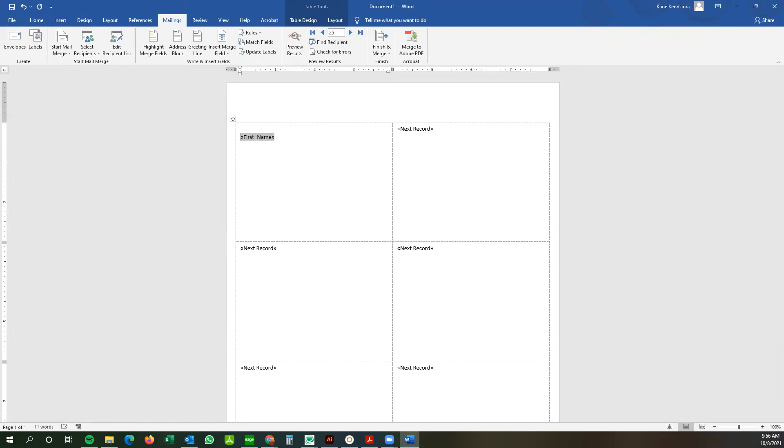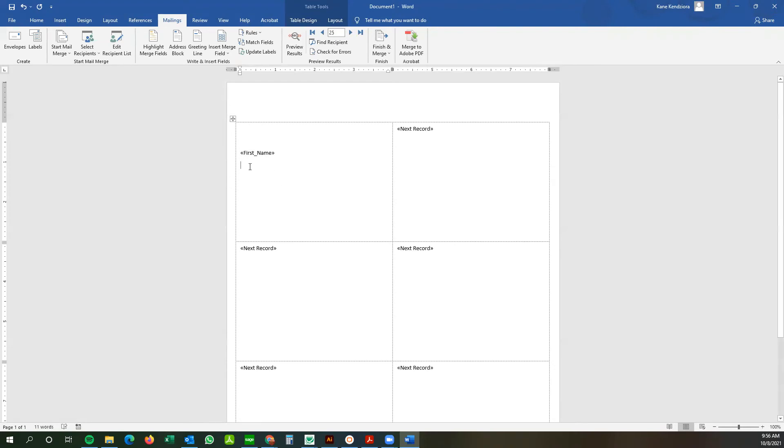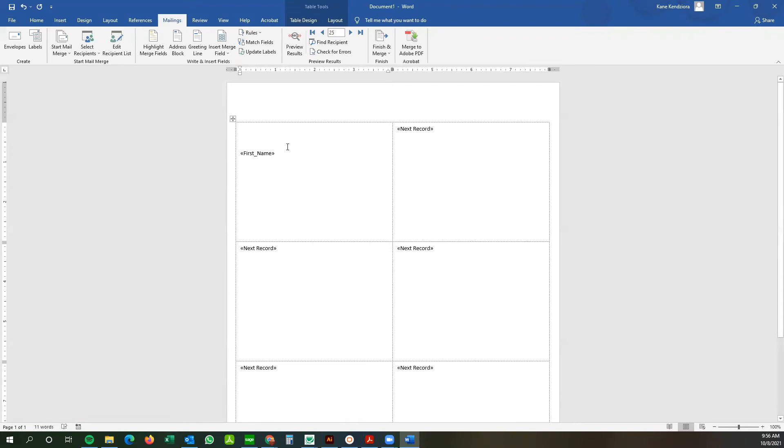First name in here. And I like to use shift enter to go down to the next line. Some people will use enter. But if you notice, it makes a much bigger space in between. This allows you to control sort of how close each line is to each other. So we're going to go shift enter.